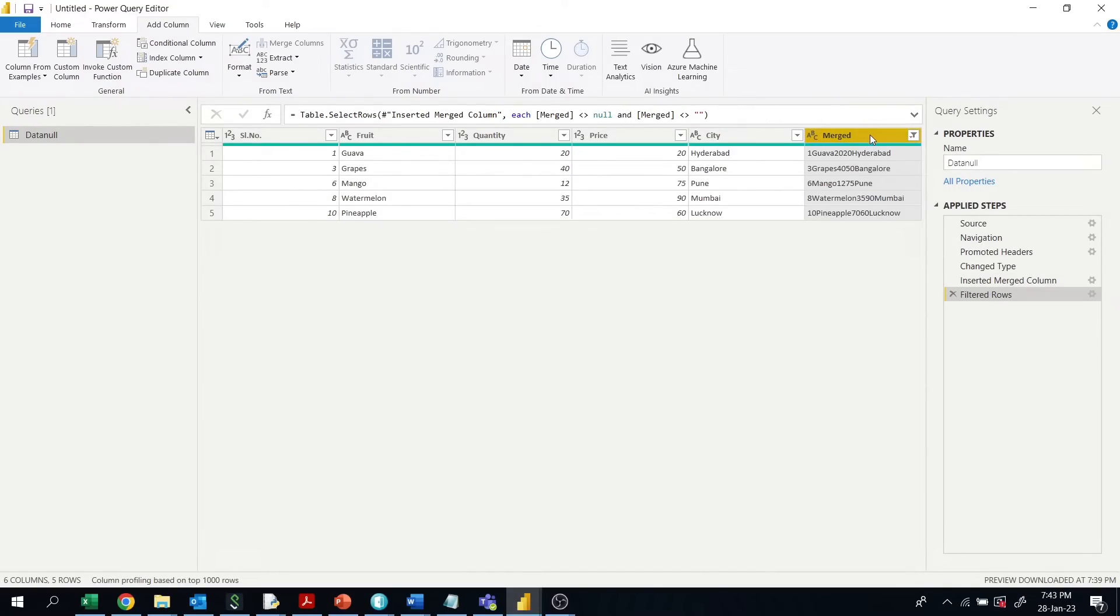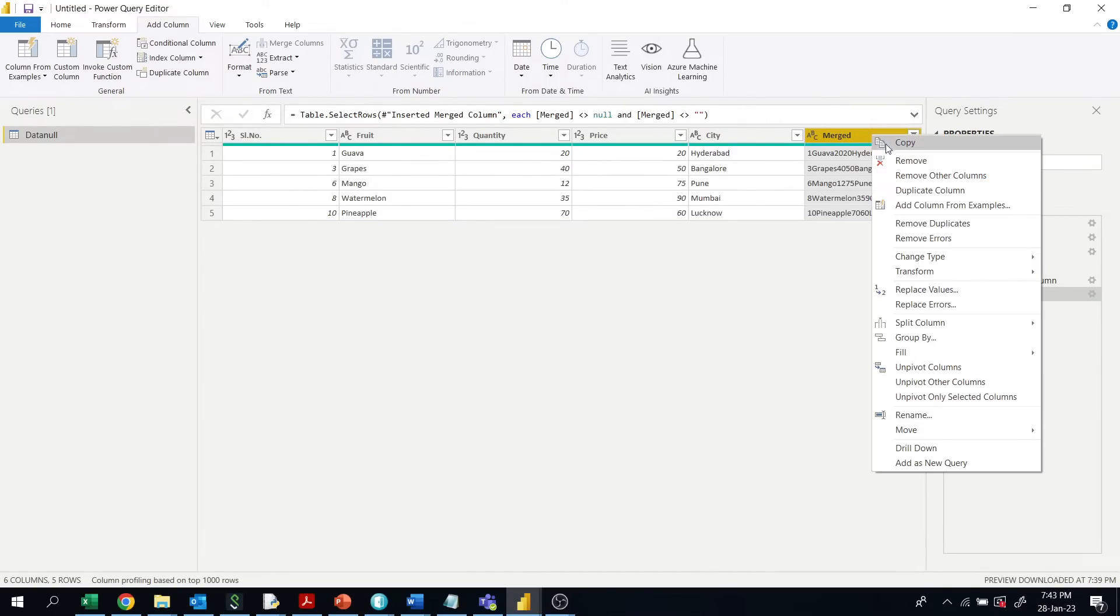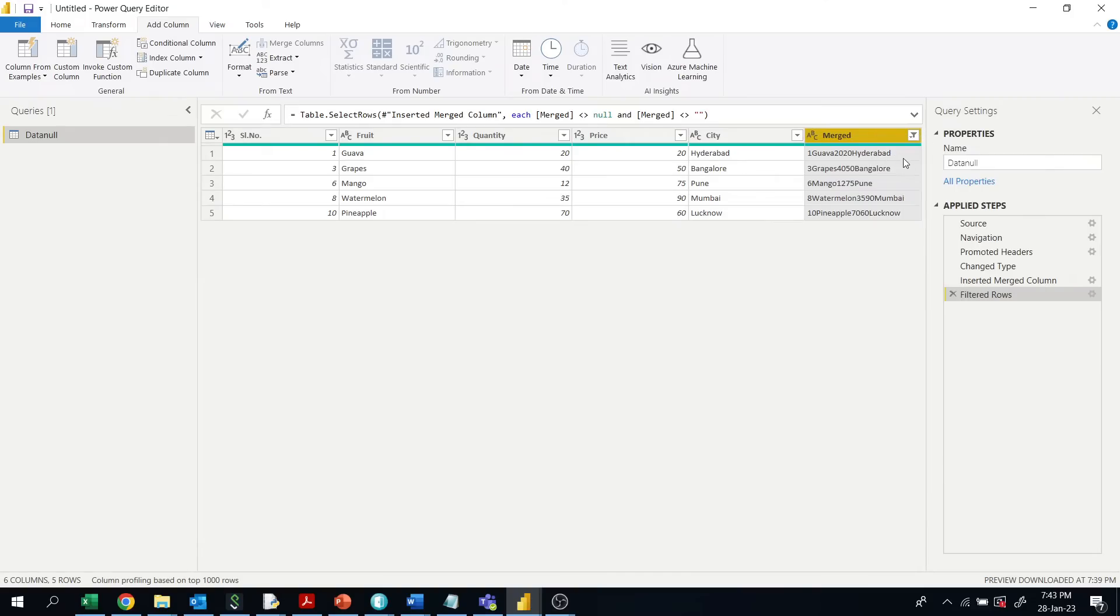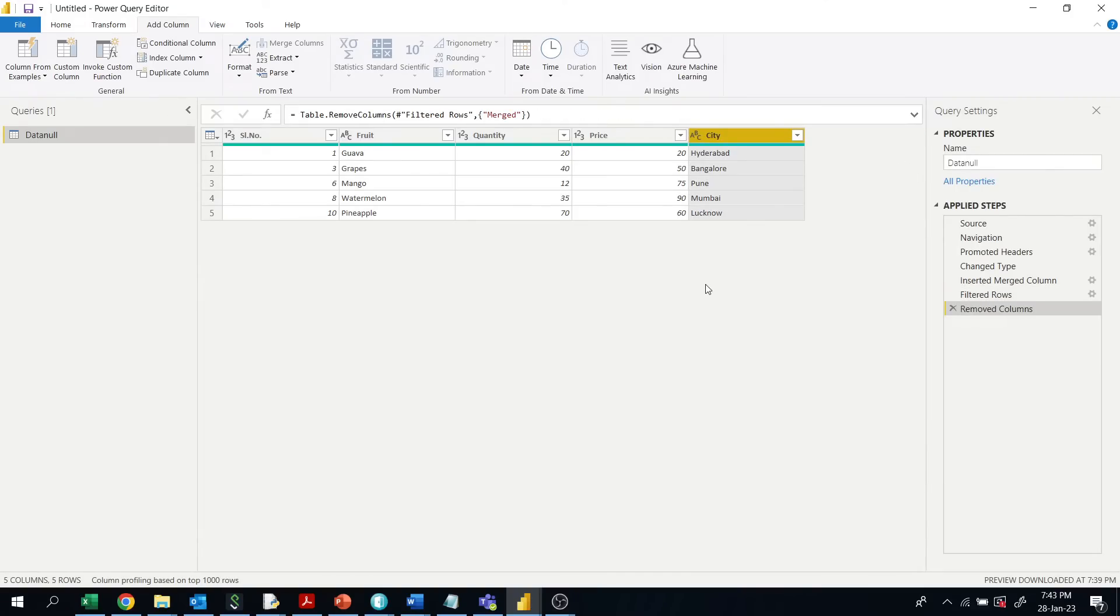Afterwards, you can delete this merged column. Now all rows with null values are deleted.